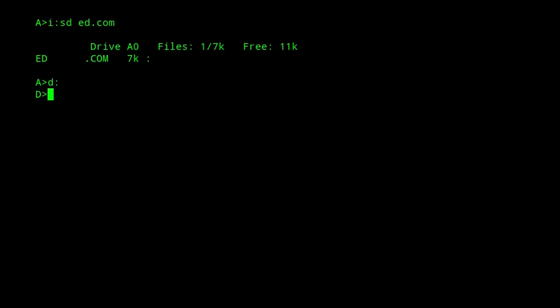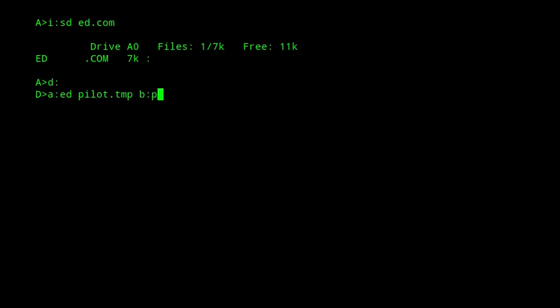Ed works by opening a file, so we'll call it pilot.tmp, the pilot source code. If I edit it in this way, it'll edit in place. If I were to put a drive after it, then it would save the output file to the B drive. On CPM+, I could actually rename it to another file. In this case, I'm just going to open it as pilot.tmp.